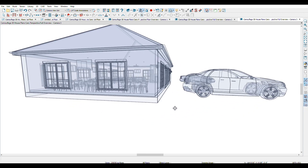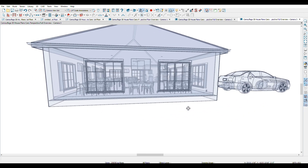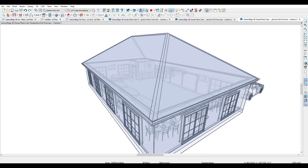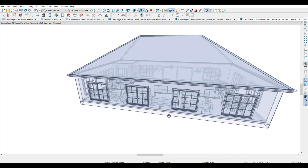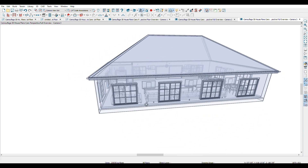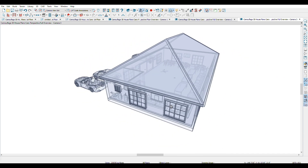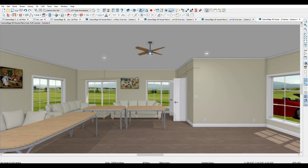This program is very user-friendly and flexible. Basically you can see your building in real time — what it looks like. Then you have the interior view, which is the fun part of it. You go inside the building and look around.